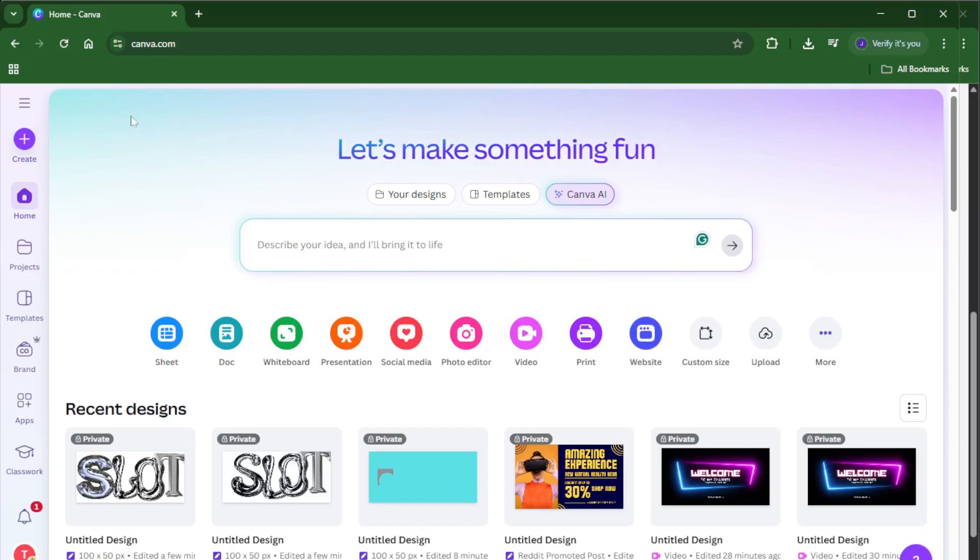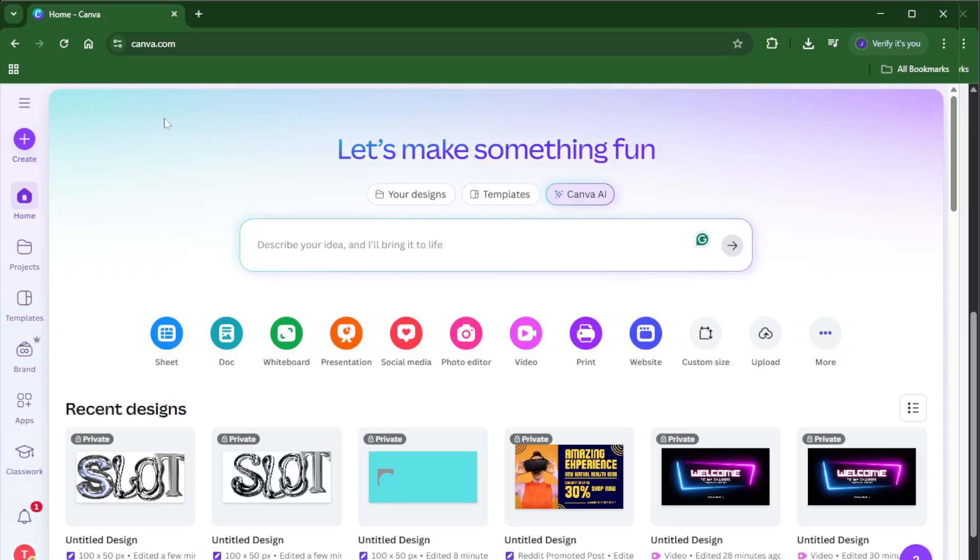First, go ahead and open up Canva. If you don't have an account yet, you can sign up for free, it only takes a minute. Once you're in, you'll immediately notice the clean, friendly layout that makes Canva so popular. It's my go-to tool for any visual project because it's both powerful and user-friendly.